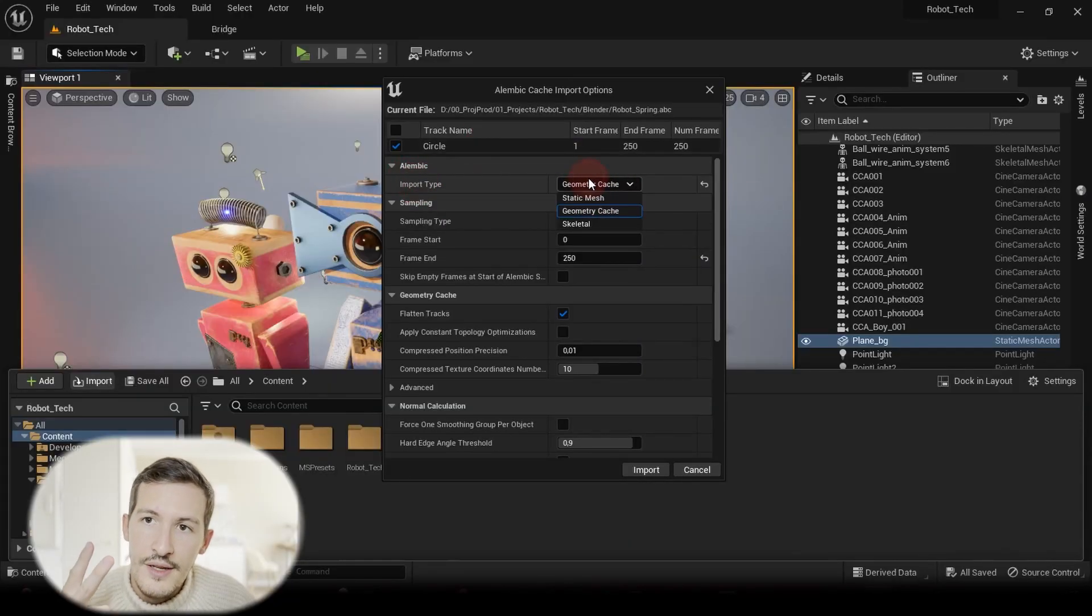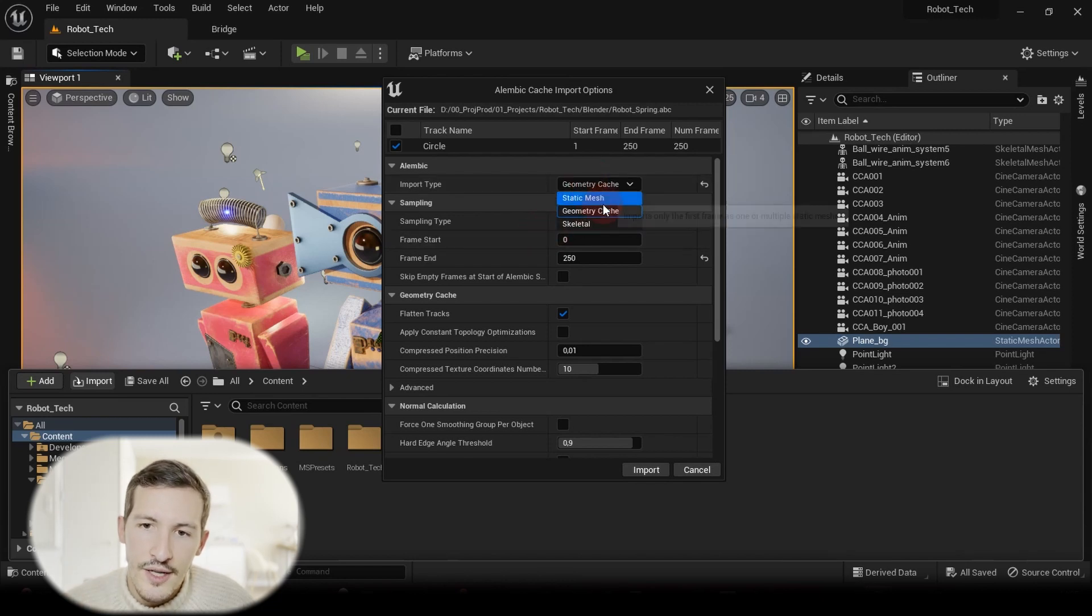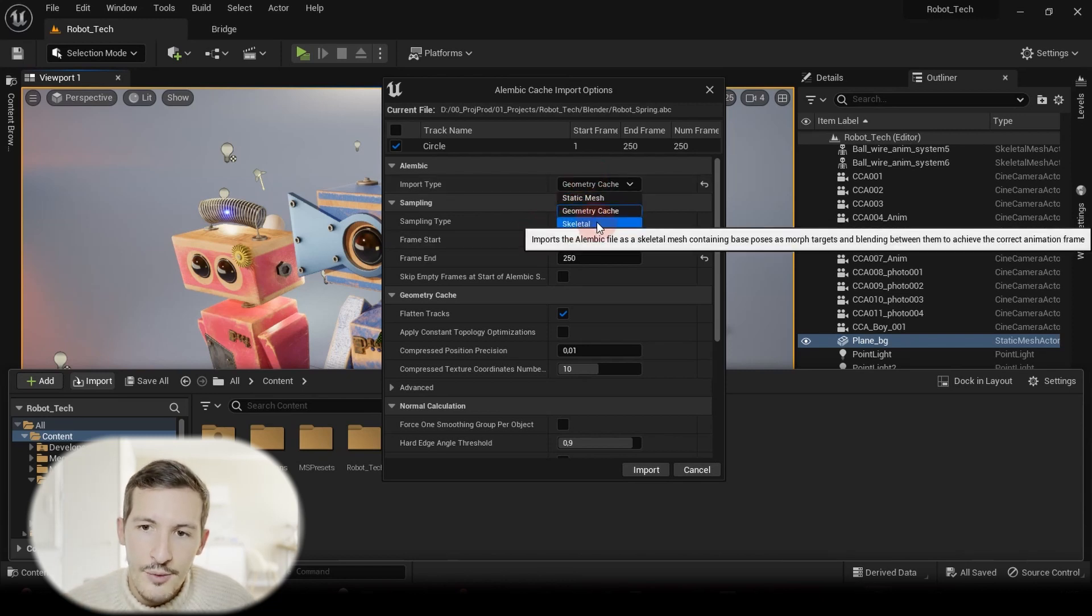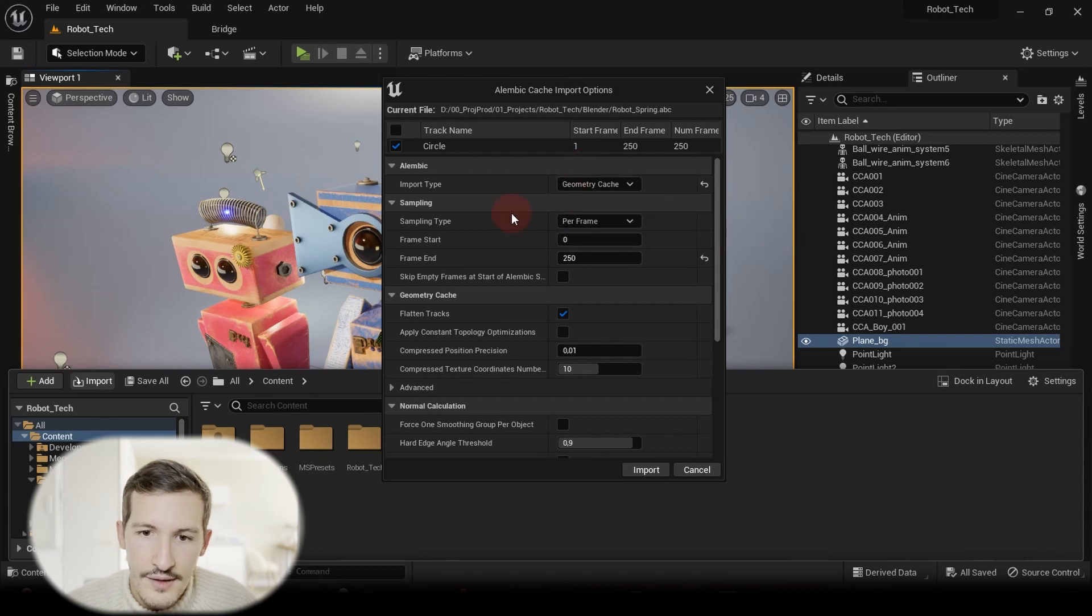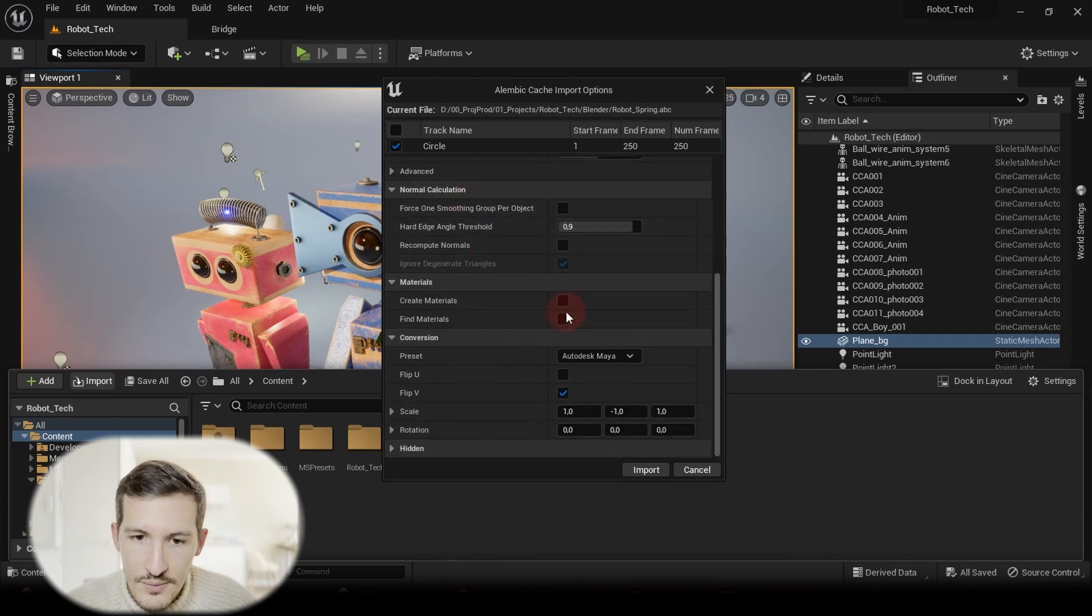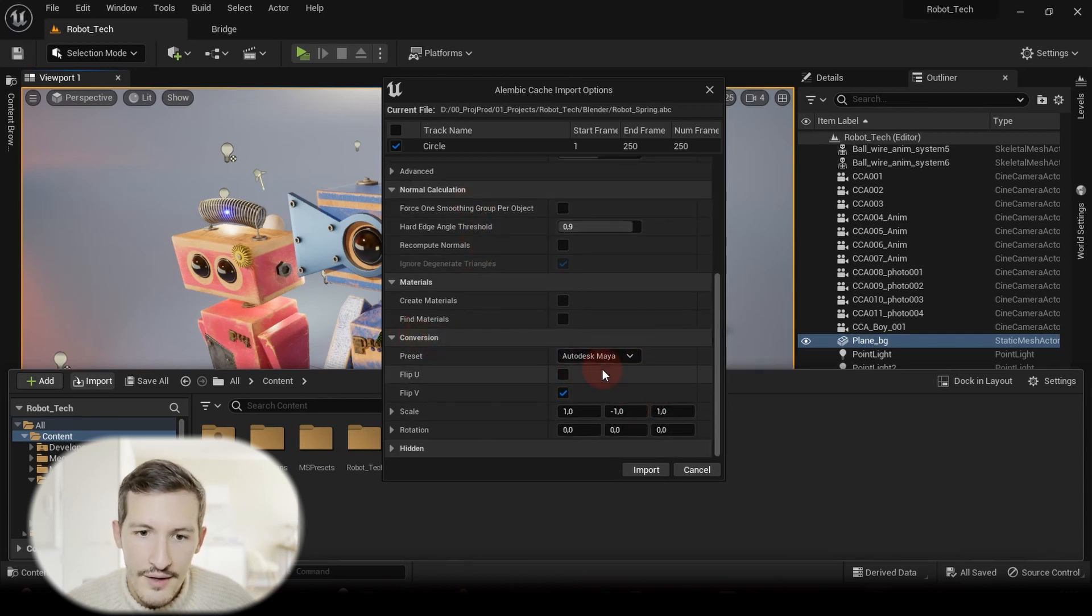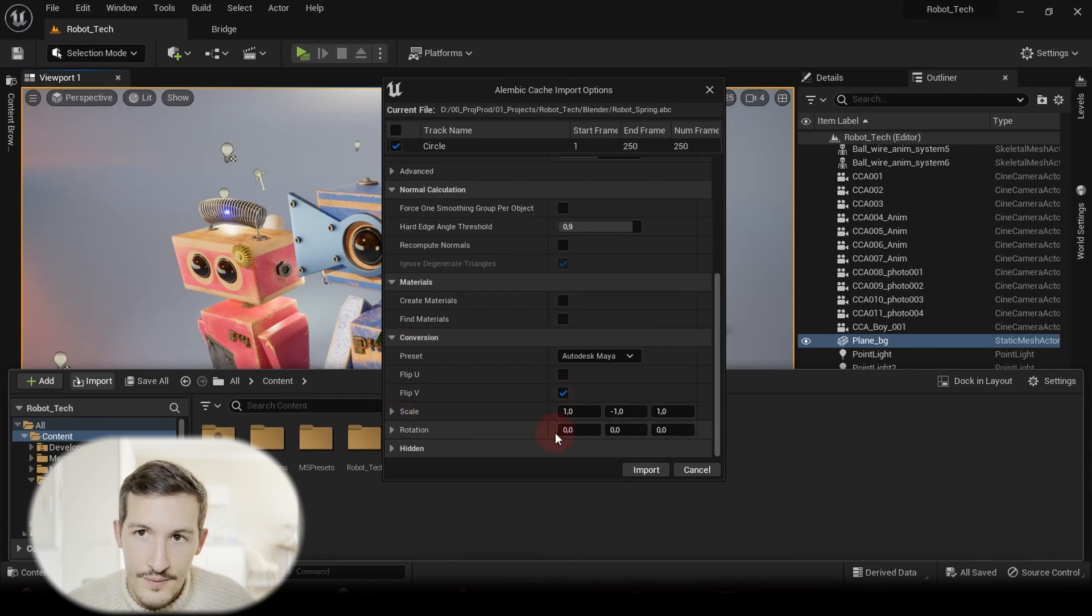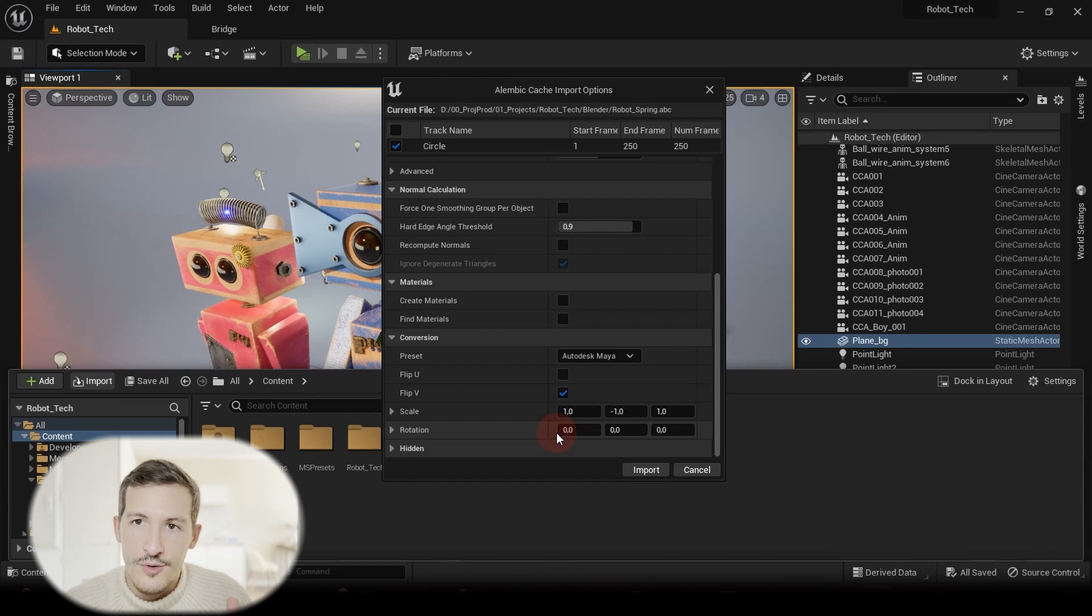And most important here is the Import Type. We have three different types possible: Static Mesh, Geometry Cache, and Skeletal. Here we'll focus on Geometry Cache. And for the rest, you can leave it as default. It's working great. Just make sure you have the Conversion on Autodesk Maya with the Flip V activated.